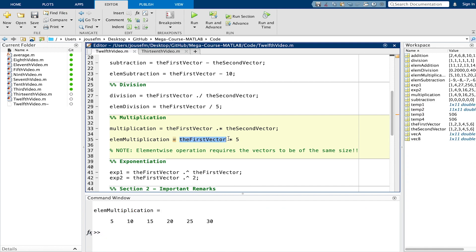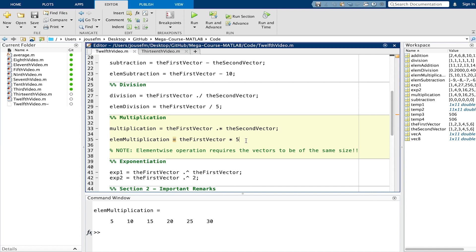Multiplication wise we take one vector which is the first vector right here and multiply it by a scalar which is 5. Every element again will be multiplied by this element we have defined right here.